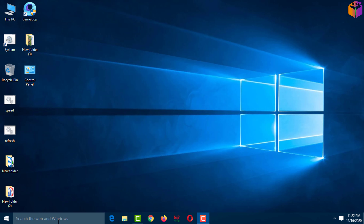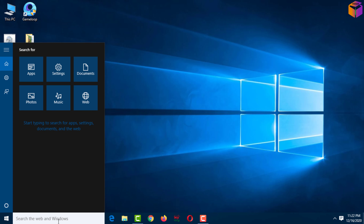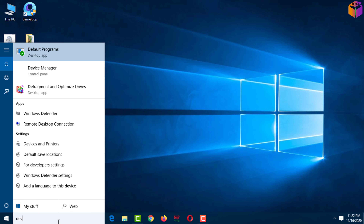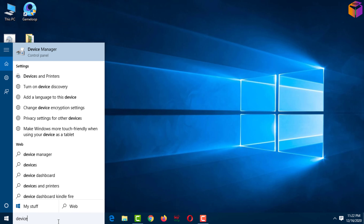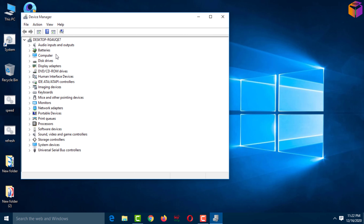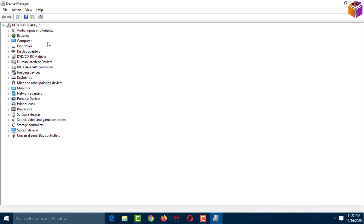To update your computer drivers on Windows 10, you have to go to the Windows dialog box, then type 'Device Manager' at the top. Click on it, then you can maximize the window.